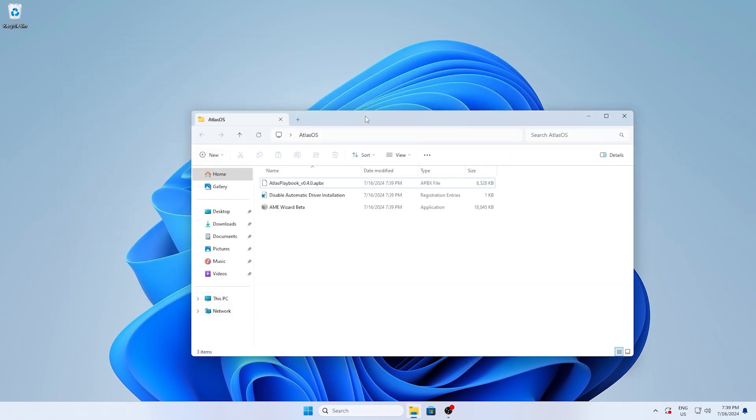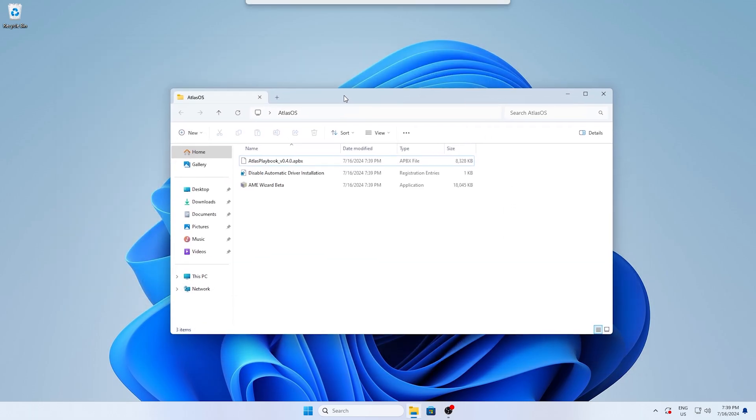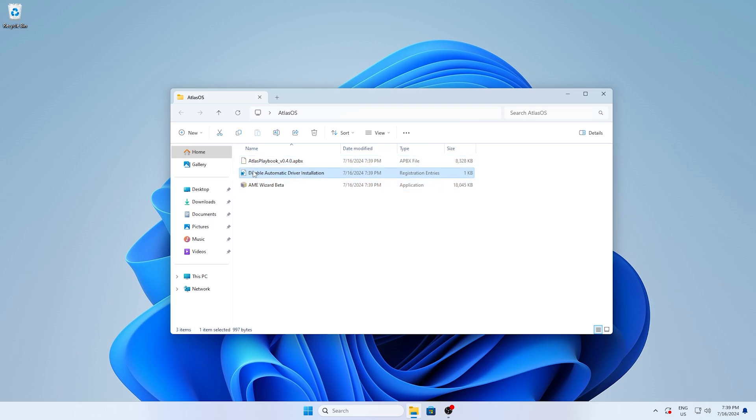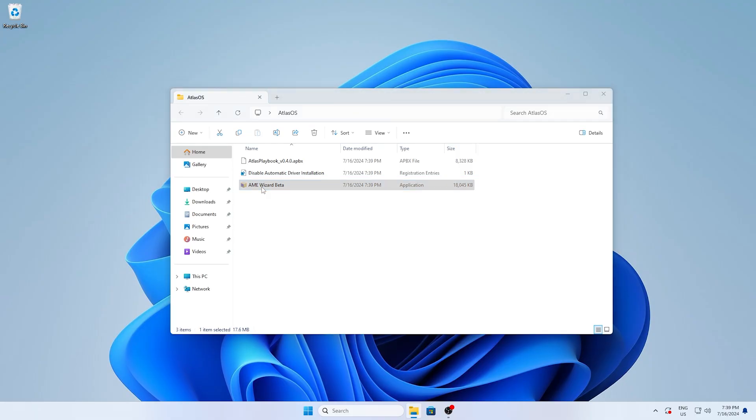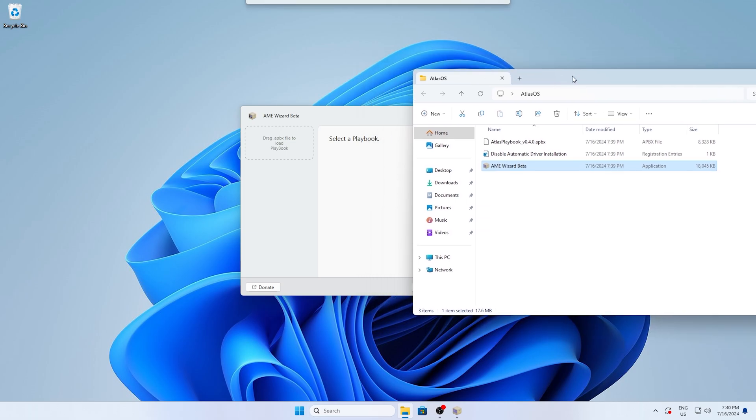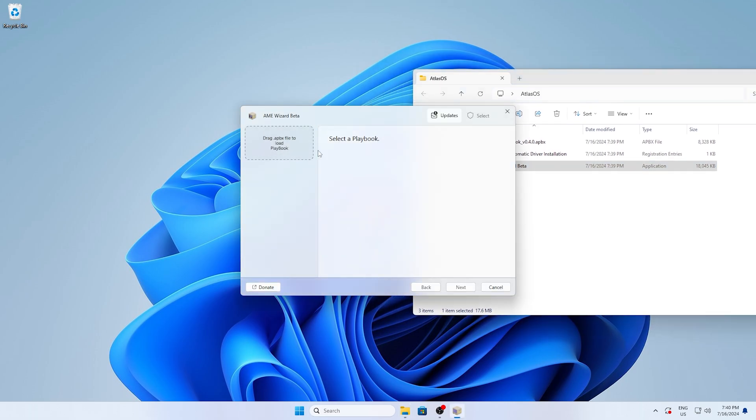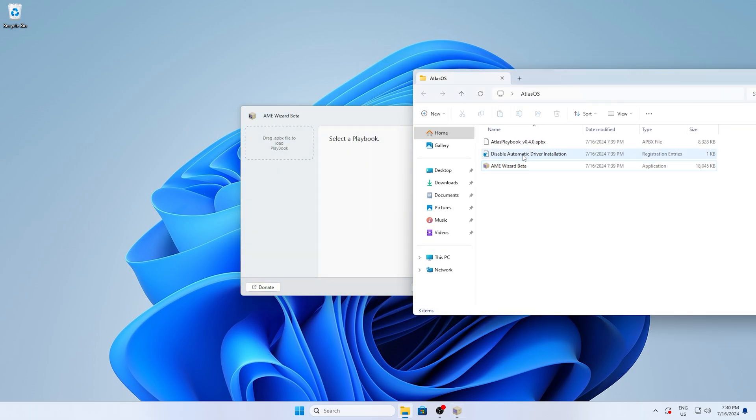And these are now all the files which are in there. The Atlas OS playbook, the disable automatic driver installation registry key and AME wizard beta. The registry key is only optional, for me I always do it just to prevent unnecessary updates on my PC. And once we're done with that, we're going to click onto AME wizard beta. Just simply double click onto it and wait for it to launch.